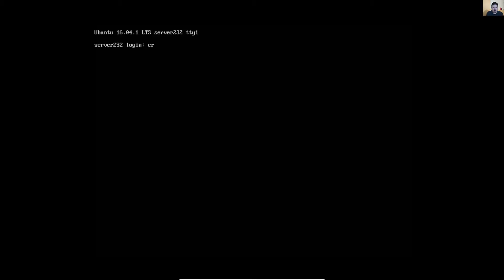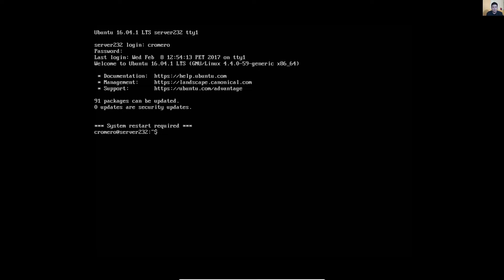User name, número de usuario, password, contraseña.